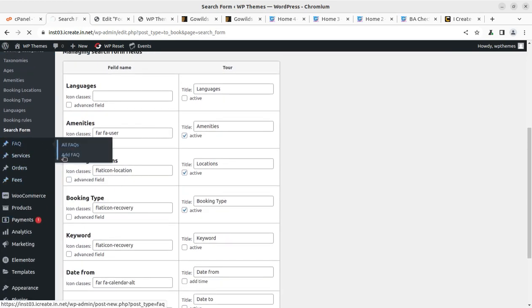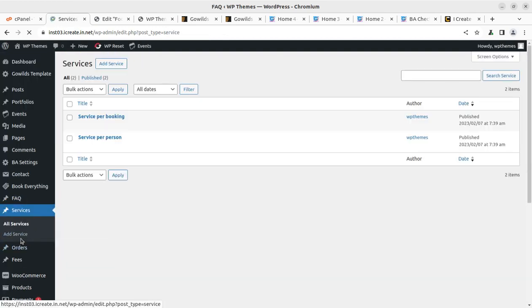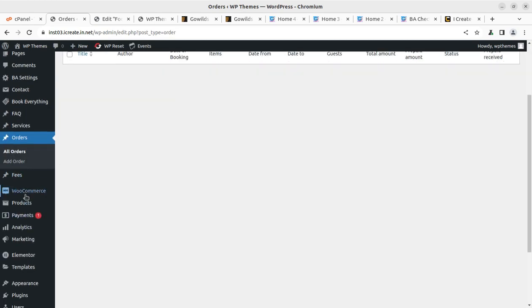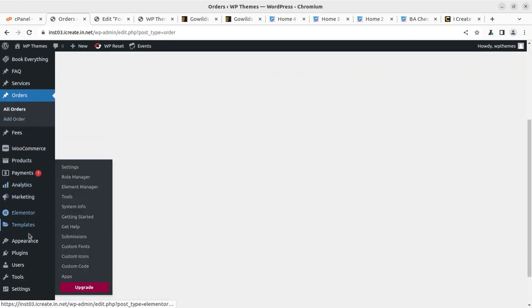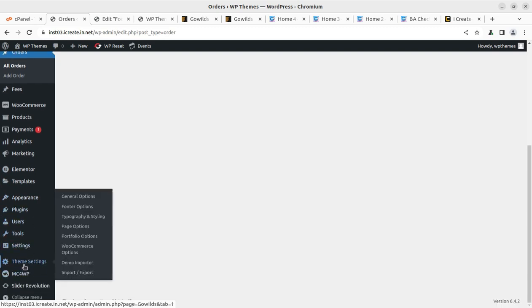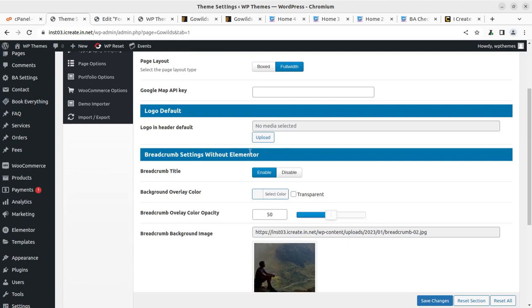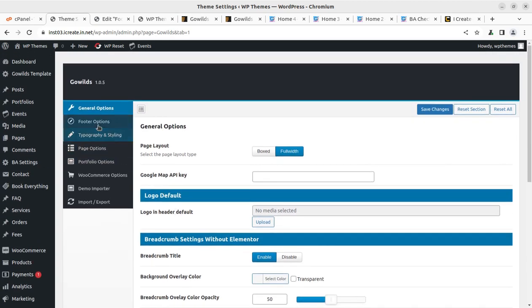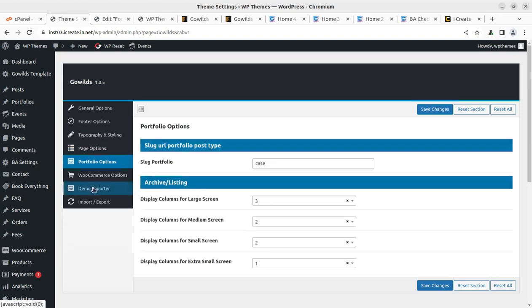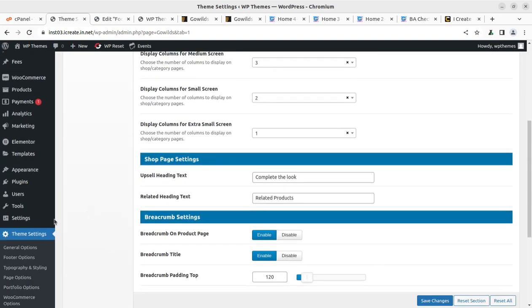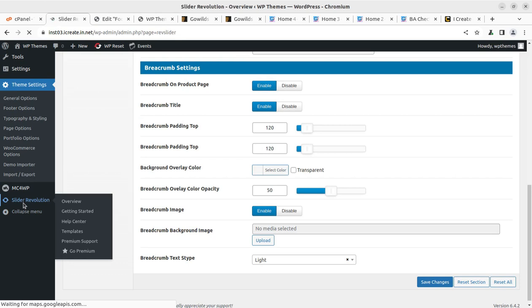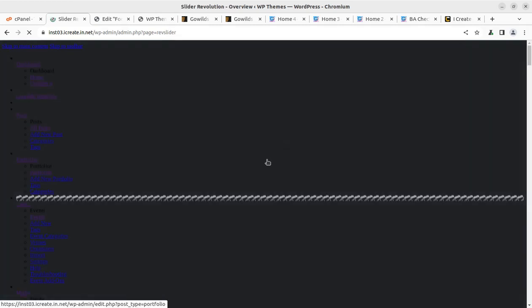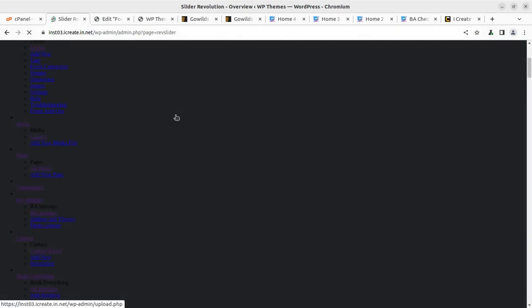Next, I can see the FAQ has again a separate thing, and the Services is also separately available. Orders is just for the booking orders that you can see, and Elementor basic settings and all such things. Under Theme Settings, we have already used the Demo Importer. In the general options, I'll show you the options. This is general option like Google Map API and the background, font colors, footer options, typography, page option, portfolio, WooCommerce, and demo importer we have already used.